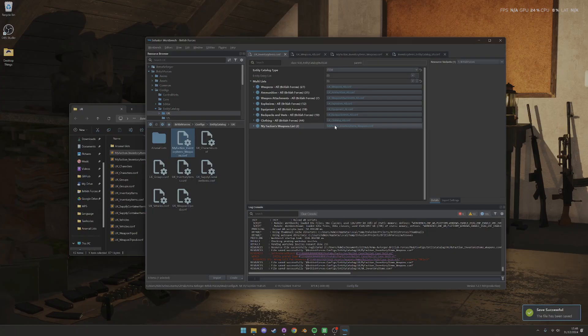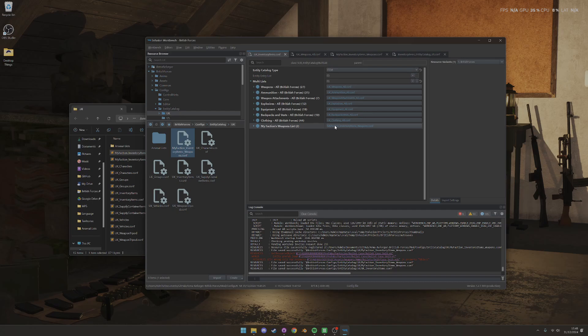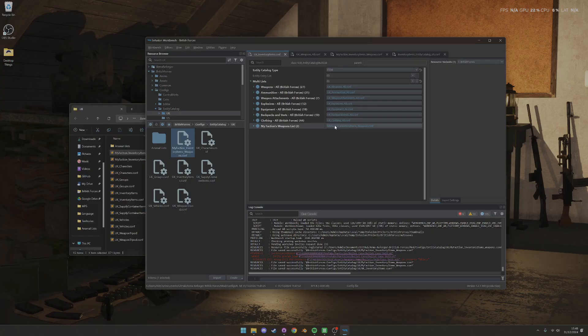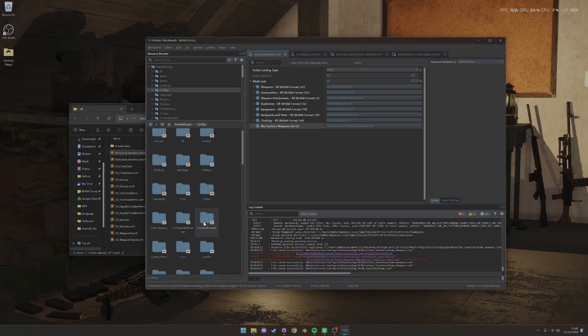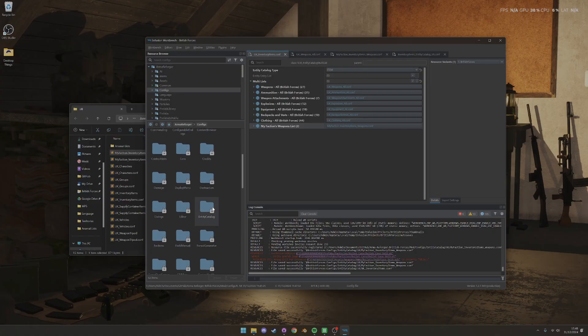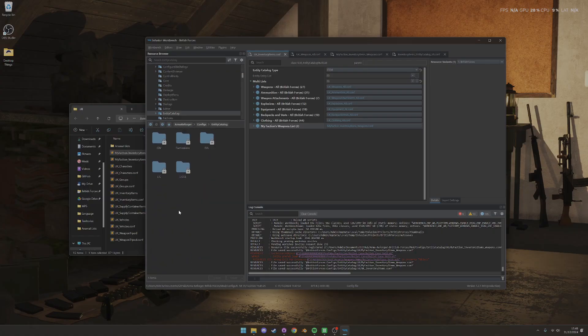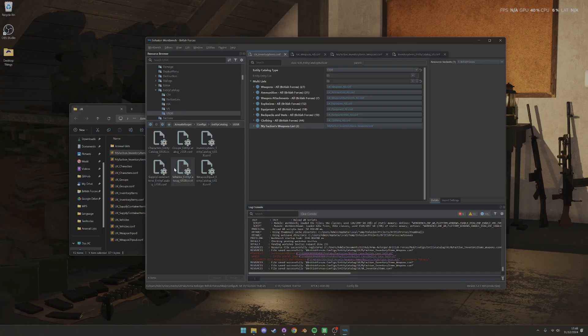And then you've done all that, and then you say, okay, now I want to add it to one of the vanilla factions. So I also want to add it in a separate mod to the FIA list or the USSR list or the US list or whatever. All you need to do then is go into one of those vanilla lists. So let's say you want to add your factions content to the USSR inventory.